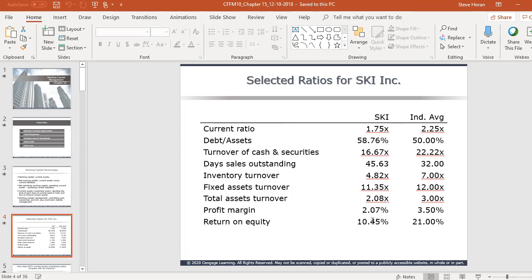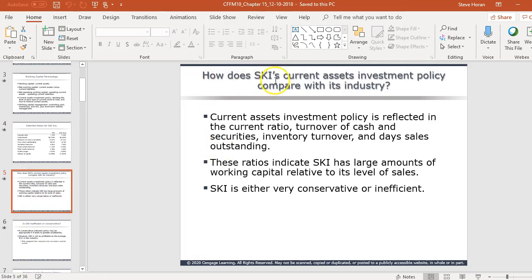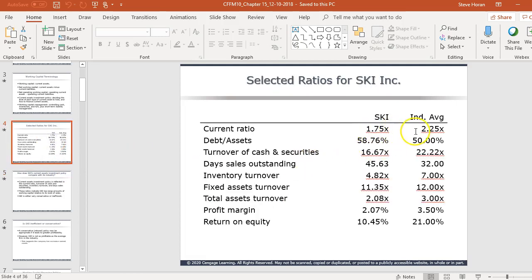They give us an example for Ski Inc., showing various ratios compared to the industry average. Some are better than industry average, several are not. The current asset investment policy is reflected in the current ratio, turnover of cash and securities, inventory turnover, and days sales outstanding. Ski has a large amount of working capital relative to its sales level — it's either very conservative or very inefficient.